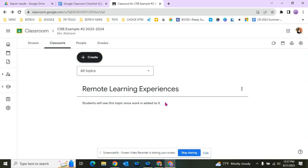The Remote Learning Experiences topic is important. It's just in case something happens and we need to go back to remote learning—your students, their parents, and guardians have a way to easily access all the information they need so students can continue learning at home.